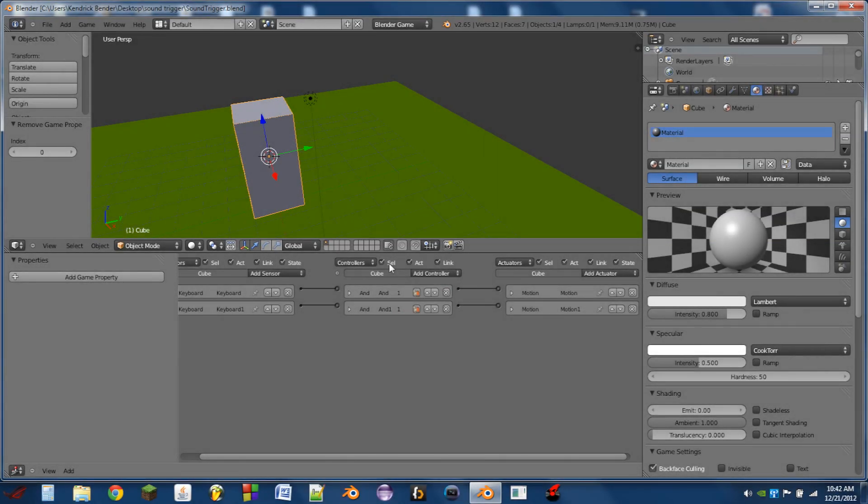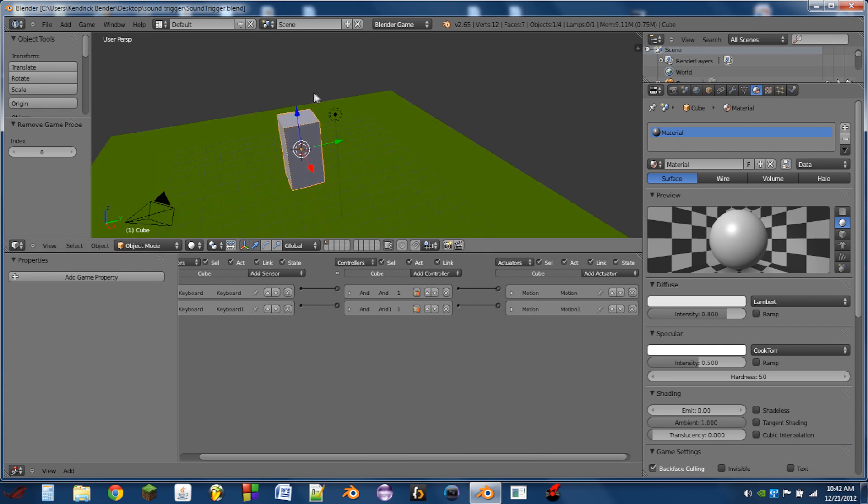Hello YouTube, this is another QAZWSX2541 Blender tutorial. Today I'm going to be showing you how to do some basic sound triggers in the Blender game engine.